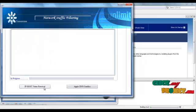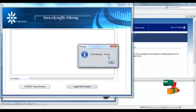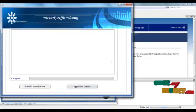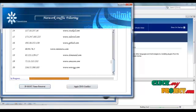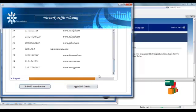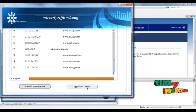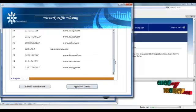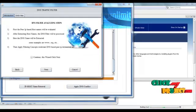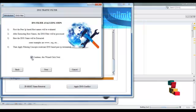Click IP ghost name retriever — DNS extracting. A please-wait message will be displayed. Click OK. This frame is used to retrieve each and every peer ghost address in the network, and finally displays a message box. Click OK. Then apply DNS conflict — click DNS traffic filter configuring. Please wait. OK. There are analyzing steps for the DNS filter. Enable the checkbox and click next.